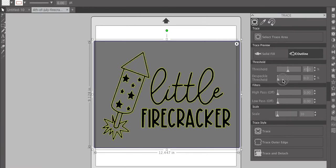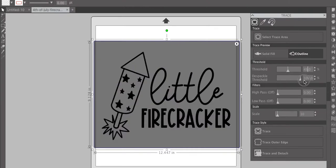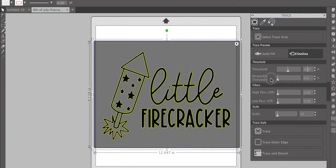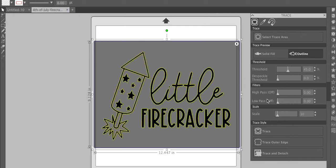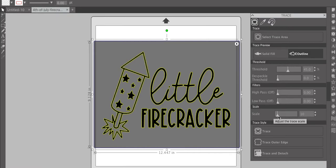For speckle threshold, same thing, if you go up too high, it doesn't give you anything. So I usually keep that pretty low. And then for high pass and low pass, if you have a really intricate design, high pass works really well to pick up all those little areas that your machine needs to cut. So I would play around with these if you're using a more complicated design just to kind of see what works best. And then for your scale, I always keep mine at 10. I don't think I've ever moved it, so I can't really speak on that, but it usually works fine.